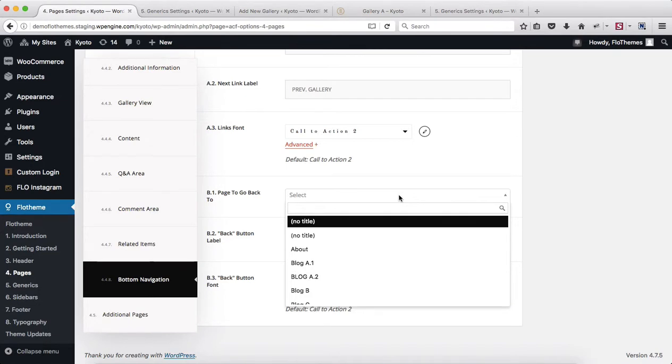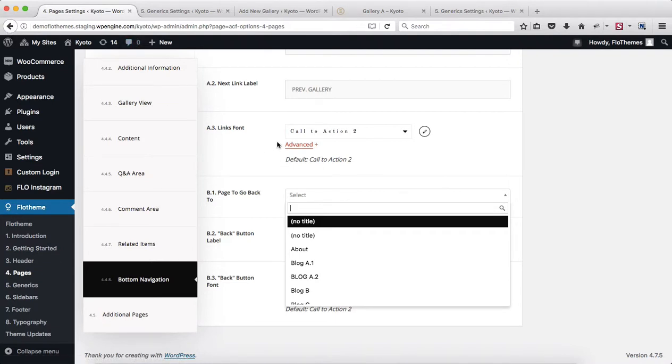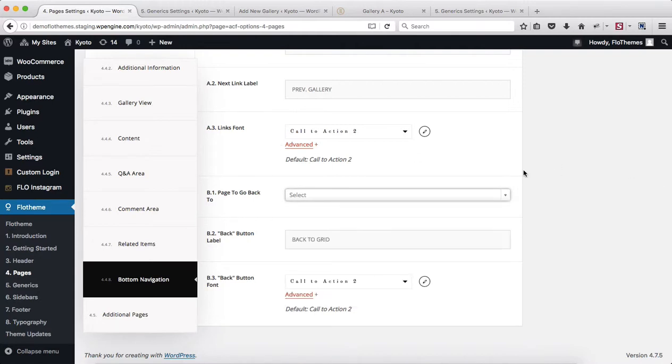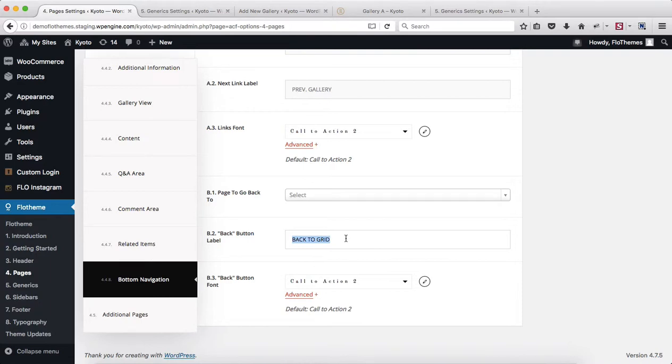This section essentially allows you to define a specific page for your users to go back to. This is convenient for those of you who have a lot of traffic coming in from social media or just general Google searches, and they end up on a certain gallery. Instead of clicking back within their browser, they can click back to galleries, and they will be redirected to a specific page within your website. You can make the button label adjustments here, so it can be back to galleries, back to portfolio, back to grid, etc.